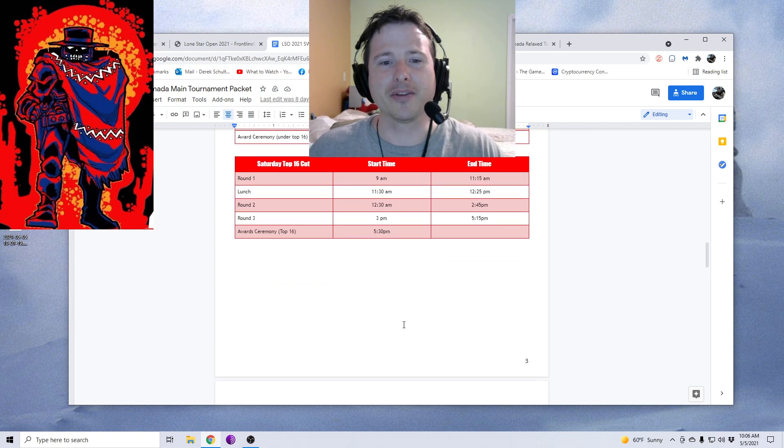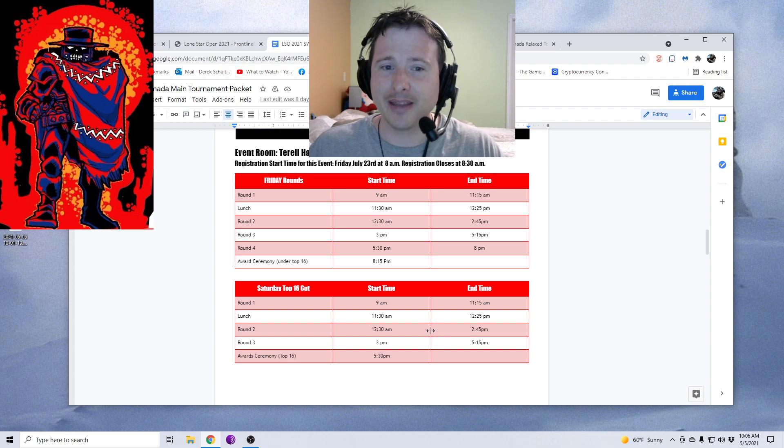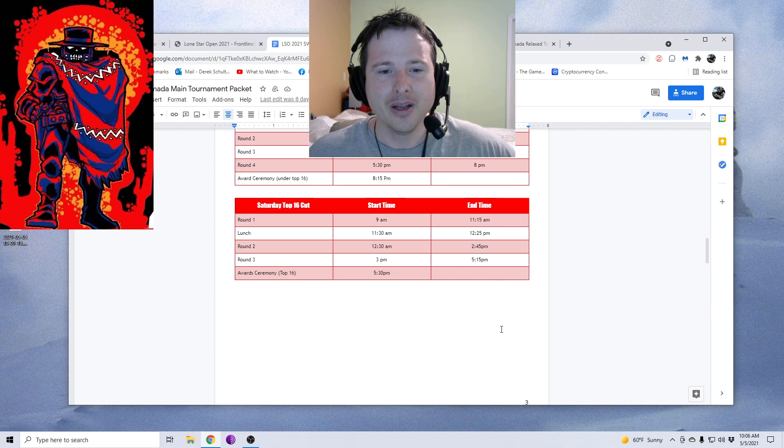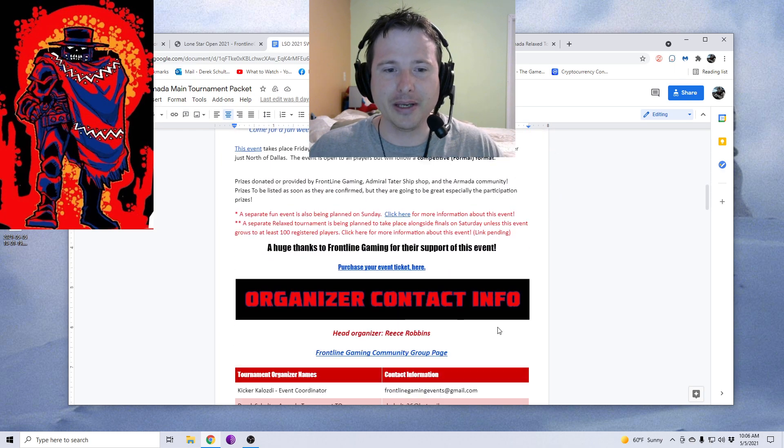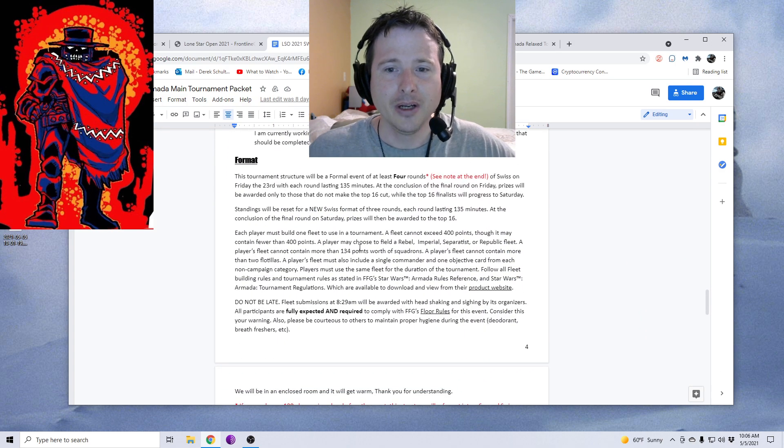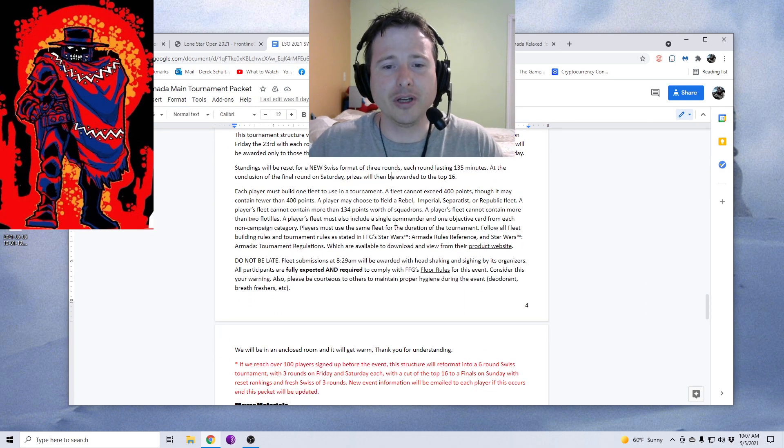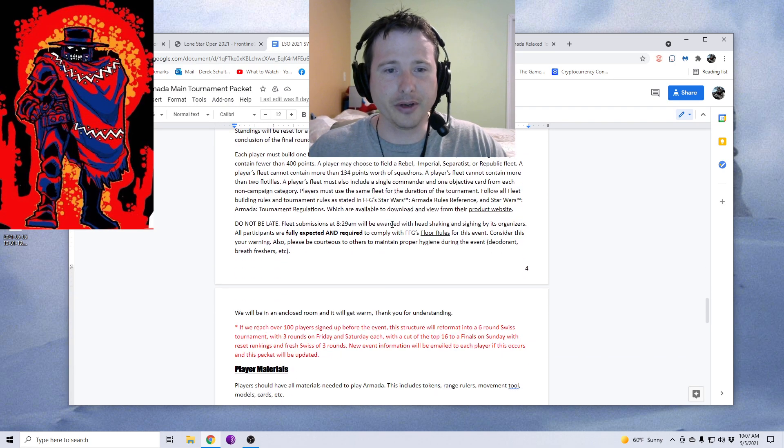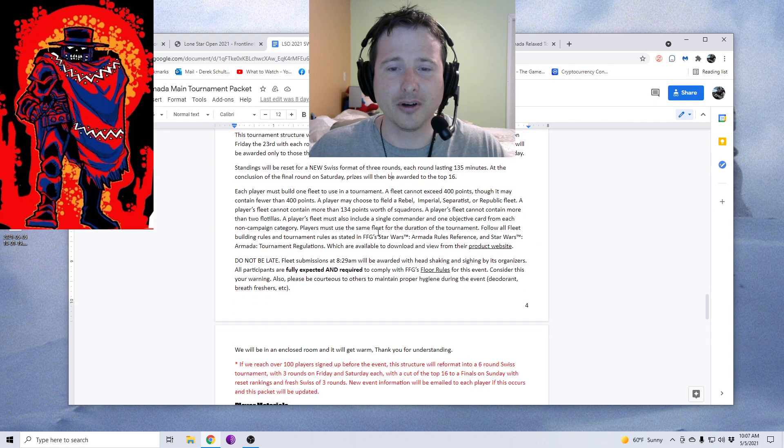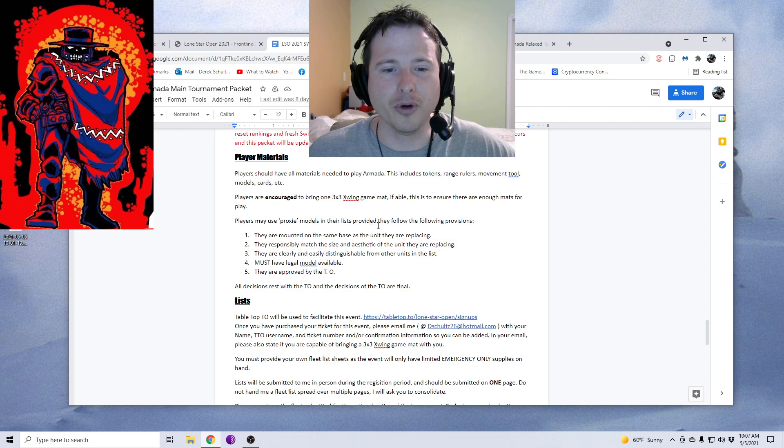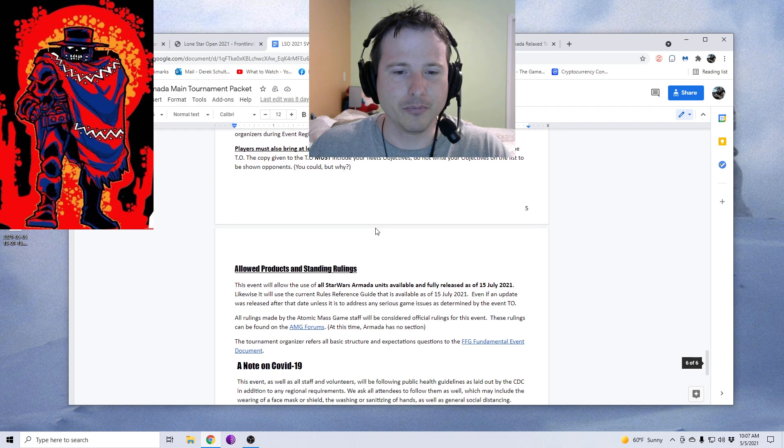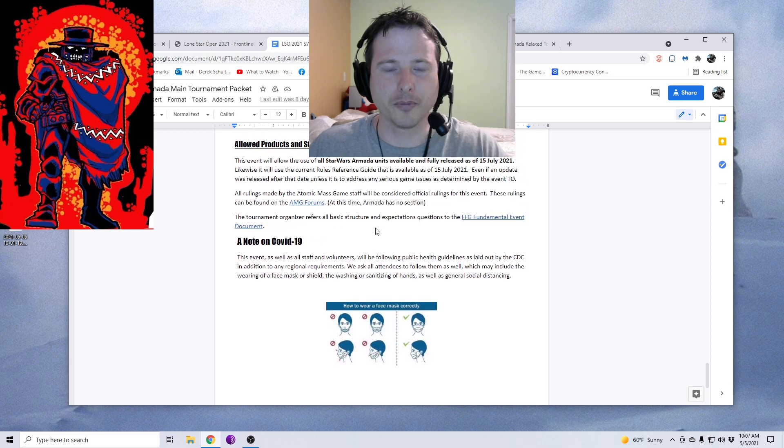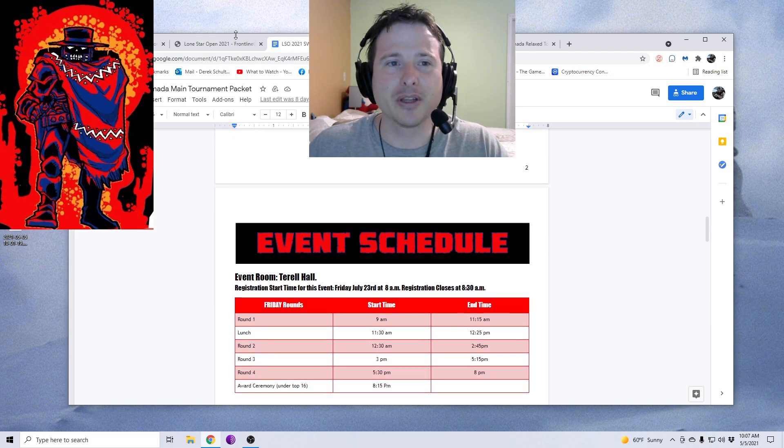We have the top 16 cut, which if you don't make that, then you can sign up for other events on Saturday or Sunday to play in. We try to make sure that I'm being accommodating to a variety of players. You can use any released Armada content. If you scroll down here, you'll see the format and all these things that explain everything: materials you need to make sure you're showing up with, how we're going to be doing lists and products and things of that nature. And of course, it's got a little blurb there about the pandemic.